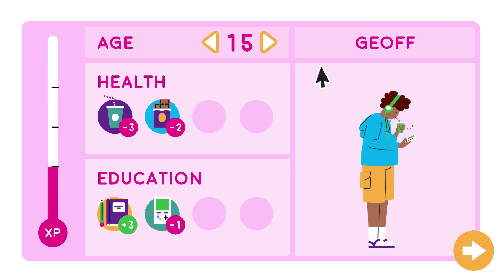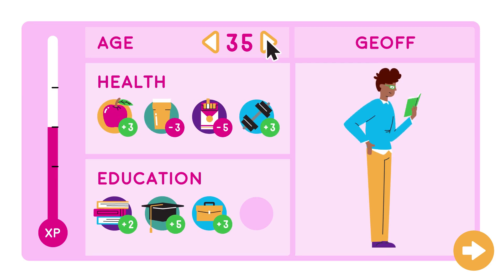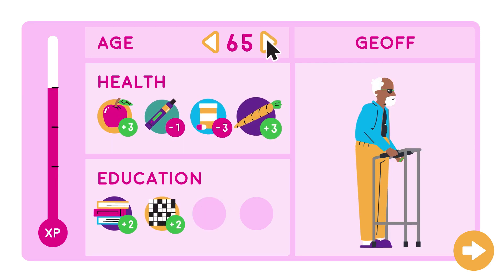Record linkage studies link administrative information, for example about health and education, for the same individuals over time.